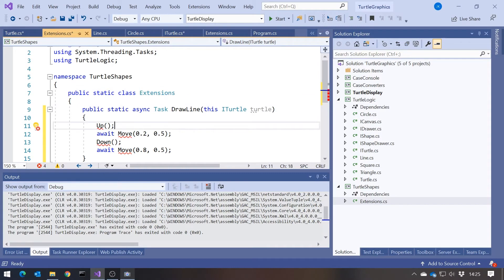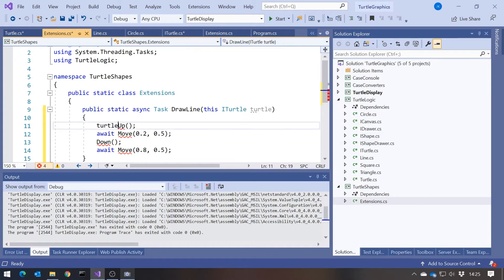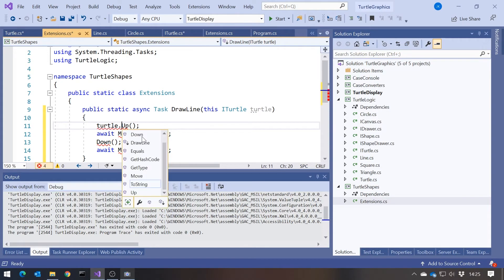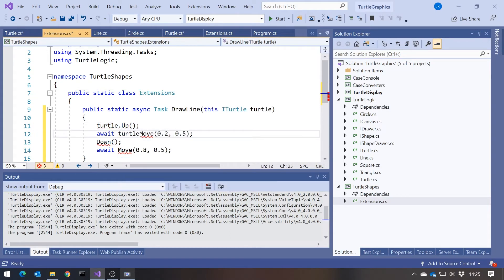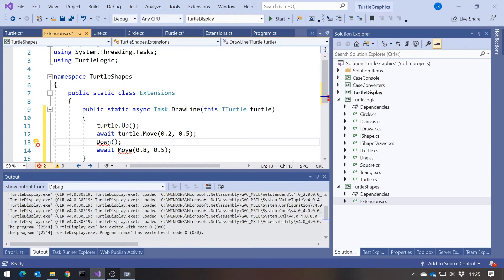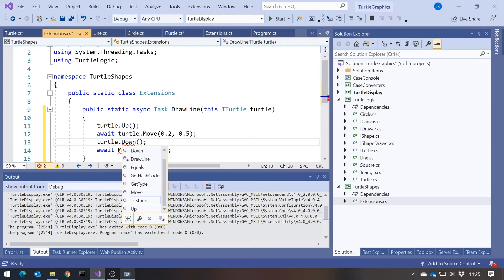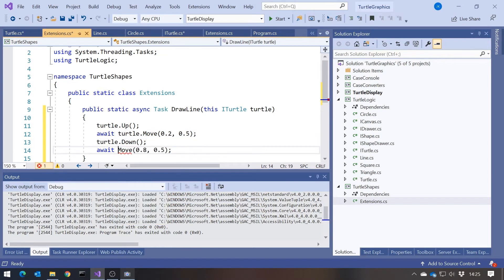And what can we do with the Turtle interface? Well, we can do up, we can do down, we can do move. And that's all we need to have to draw a line. So all I need to do here is just change that slightly. So it's Turtle.up, Turtle.move, Turtle.down, Turtle.move.